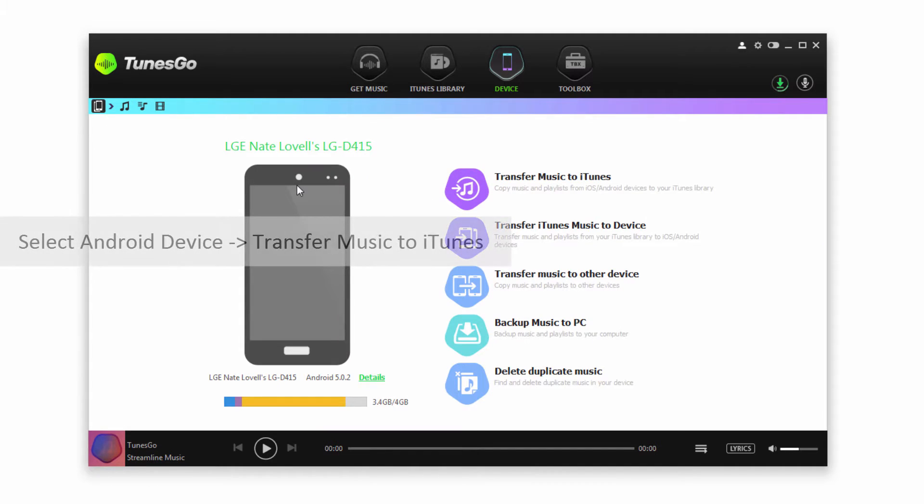To transfer all music at one time we're going to make sure we have our device selected and we're on this screen here.